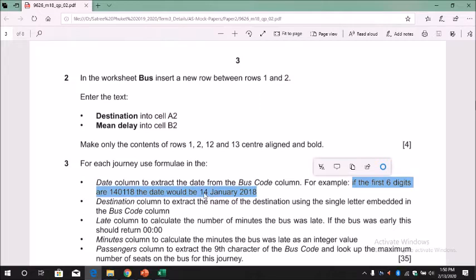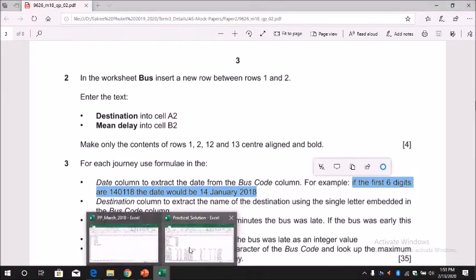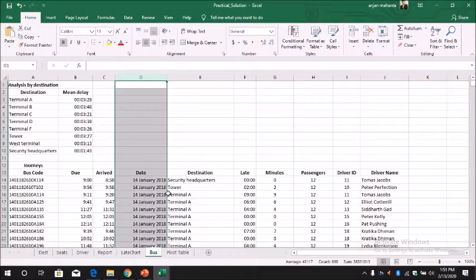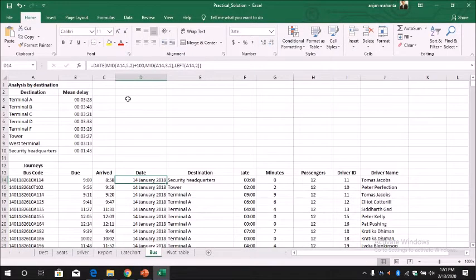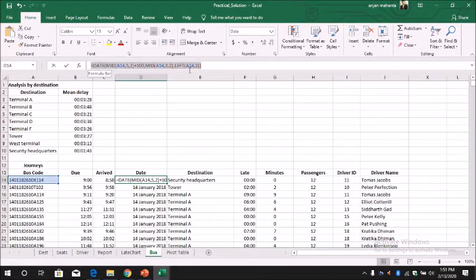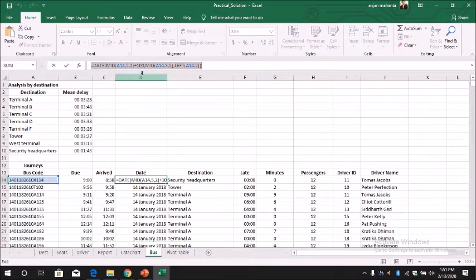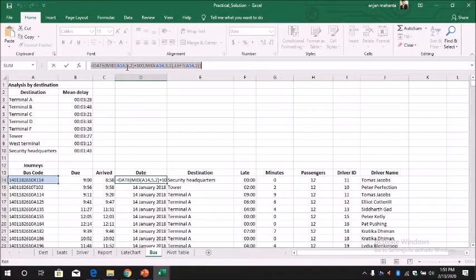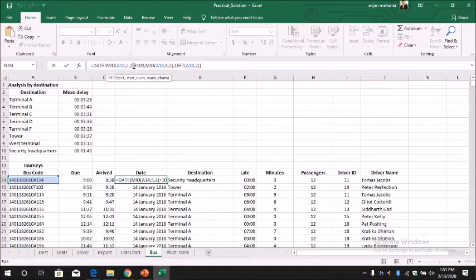In order to do this we can go here and we can use equal DATE MID. We use MID because we need to extract the year, so this is to extract the year.